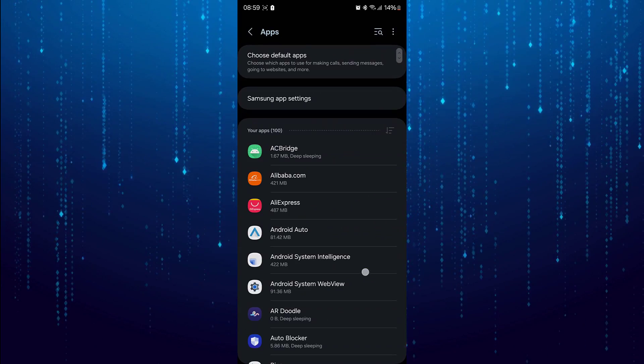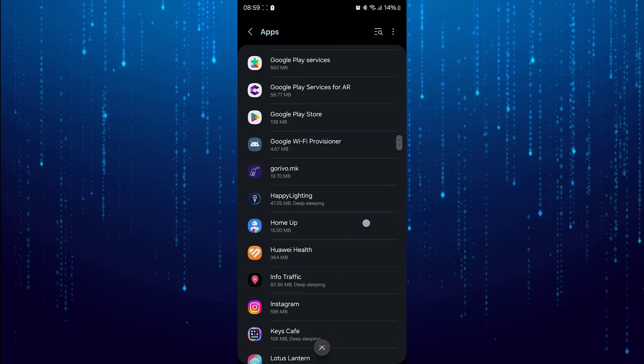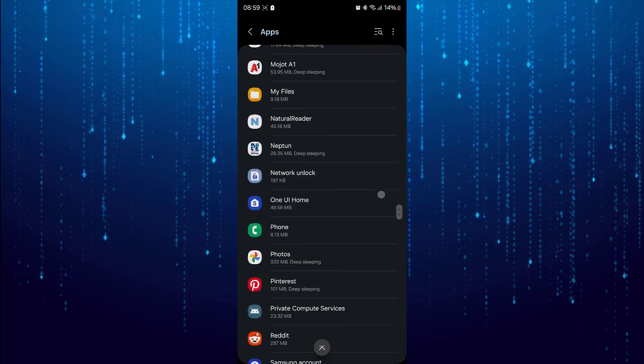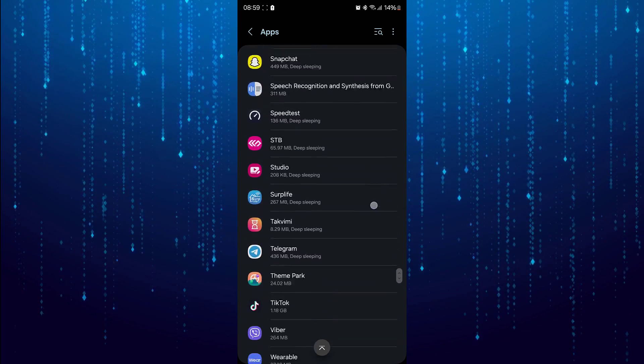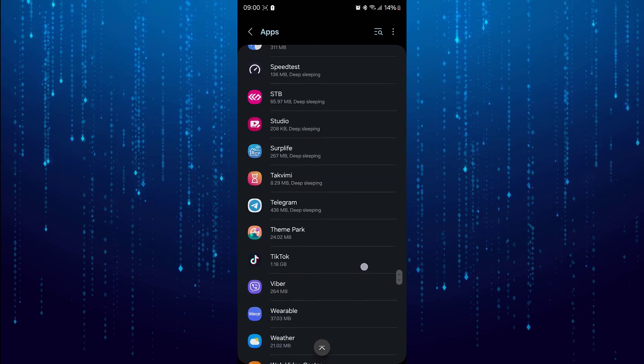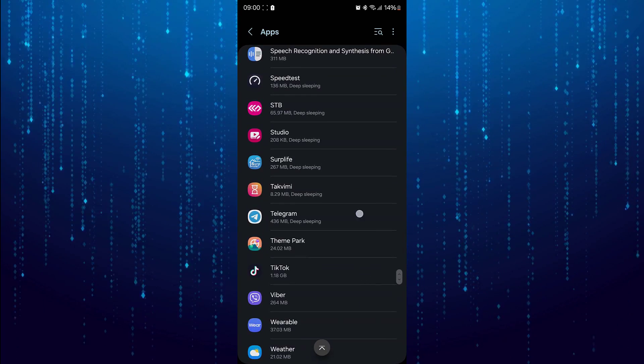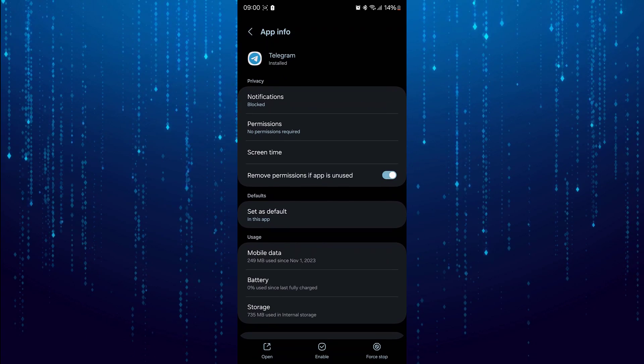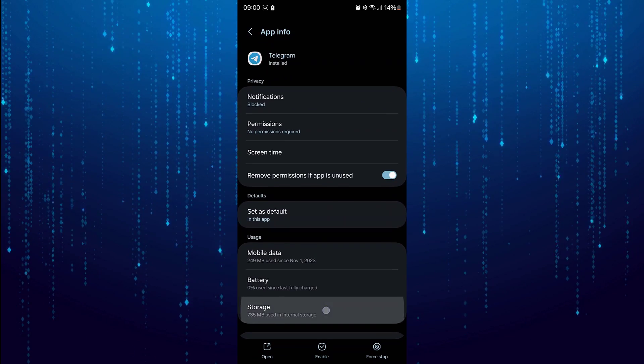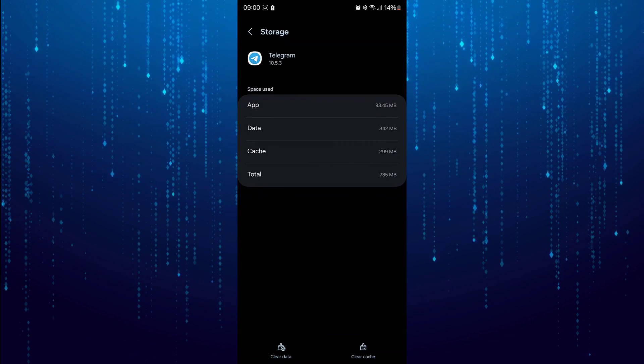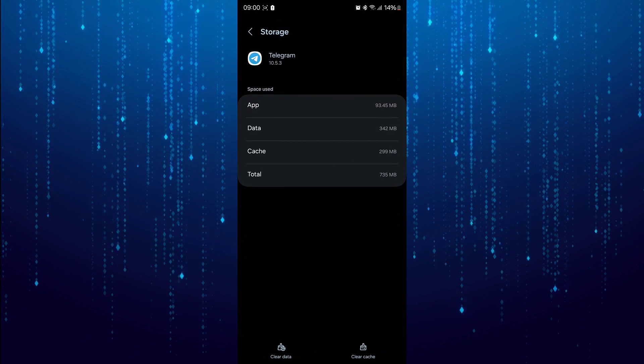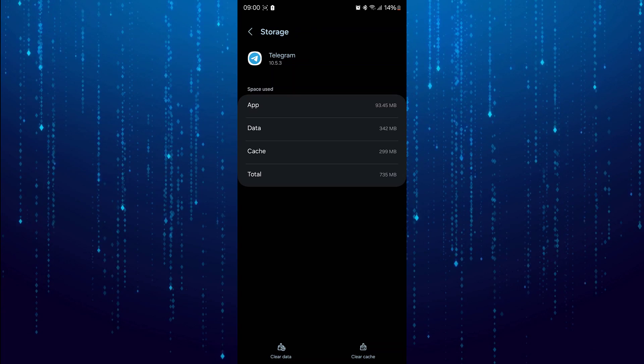Here find Telegram. Go to Storage now. Tap on Clear Cache and Data.